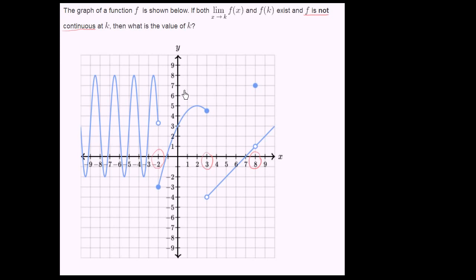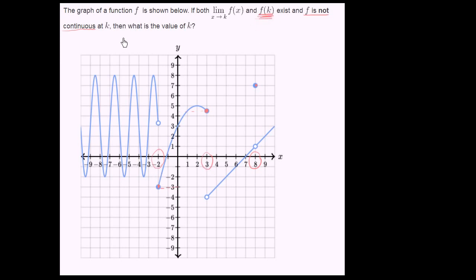Now let's think about which of these x values has f of k existing. Well, f of negative 2 exists, f of 3 exists, and f of 8 all exist. So all of these potential k's meet the constraint that f of k exists and f is not continuous at k — that's true for x equals 8, 3, or negative 2.